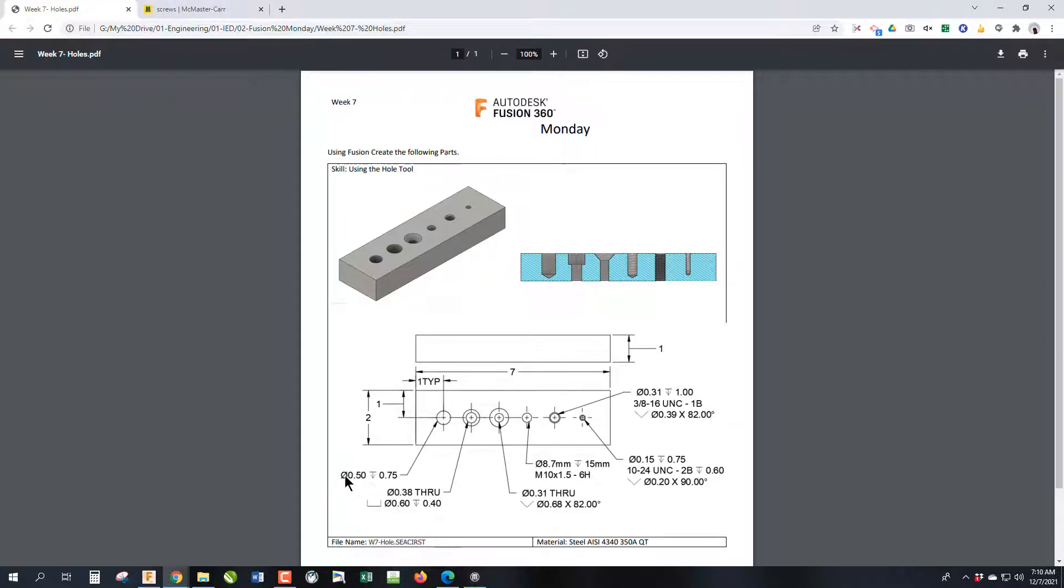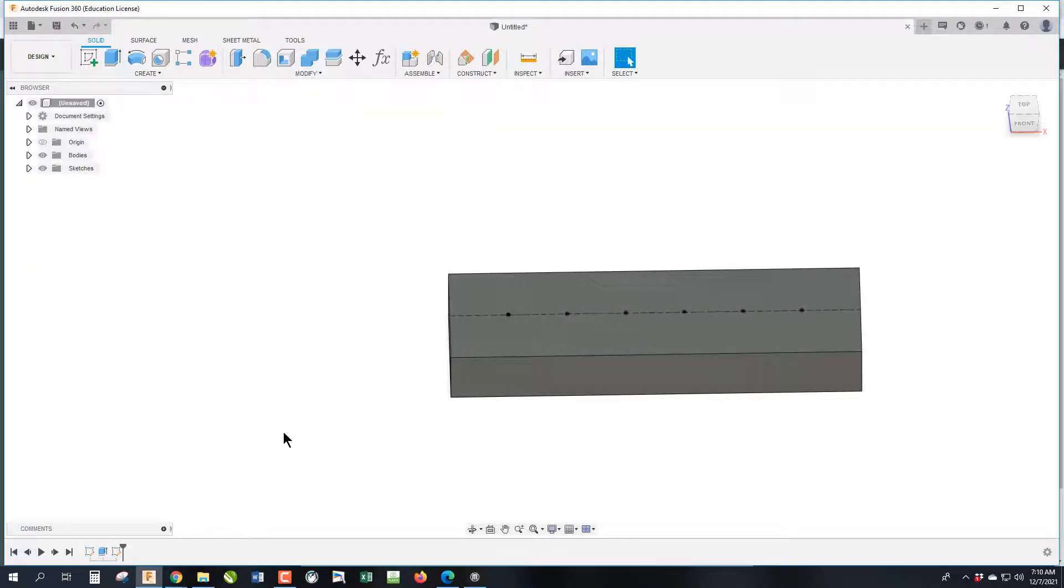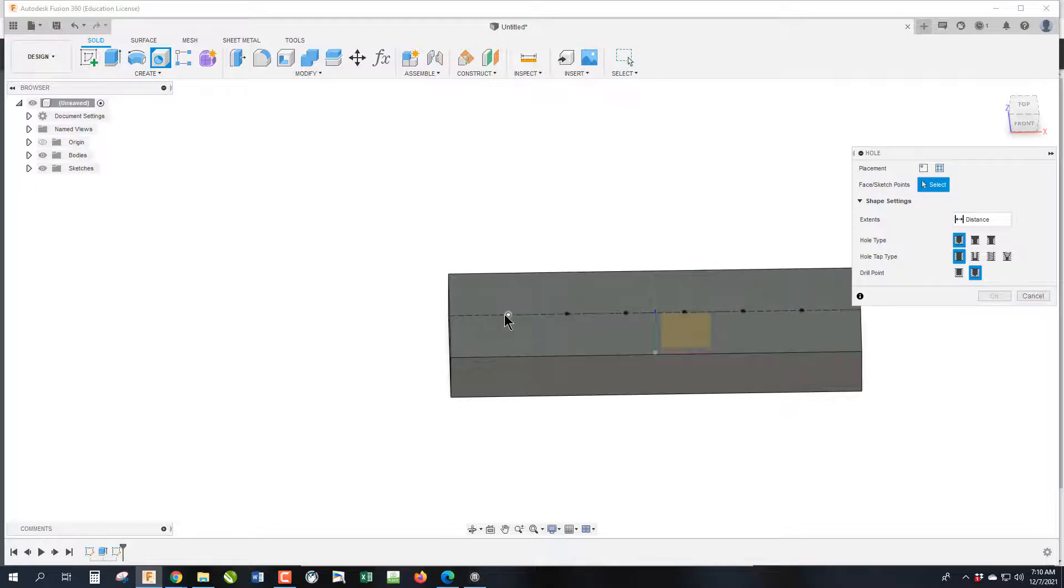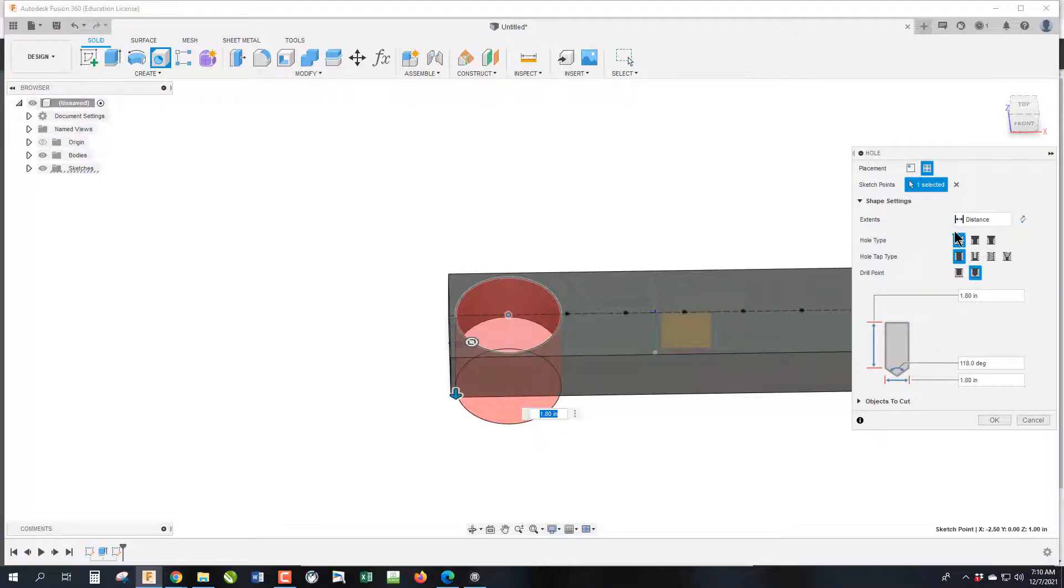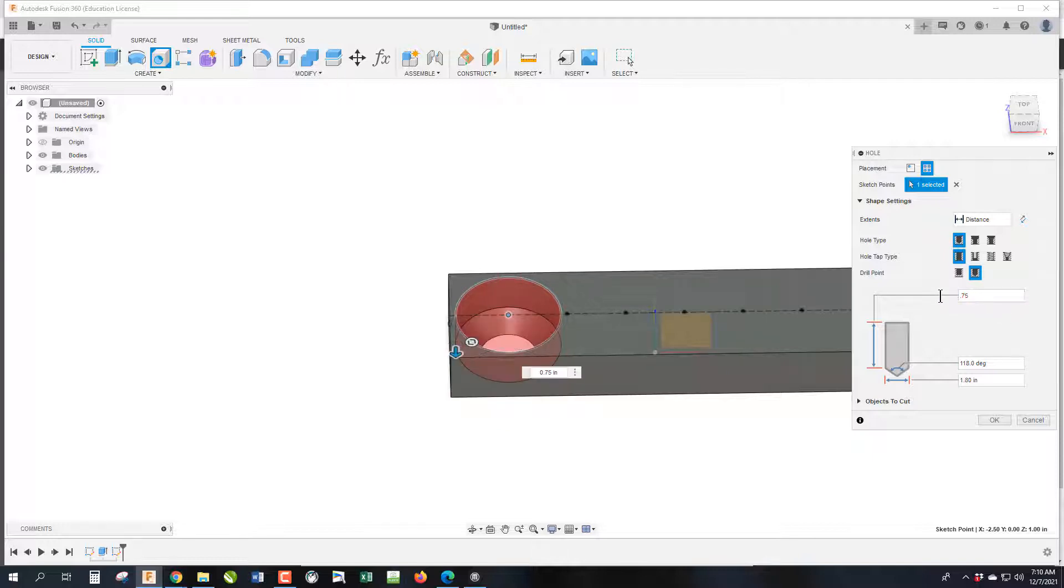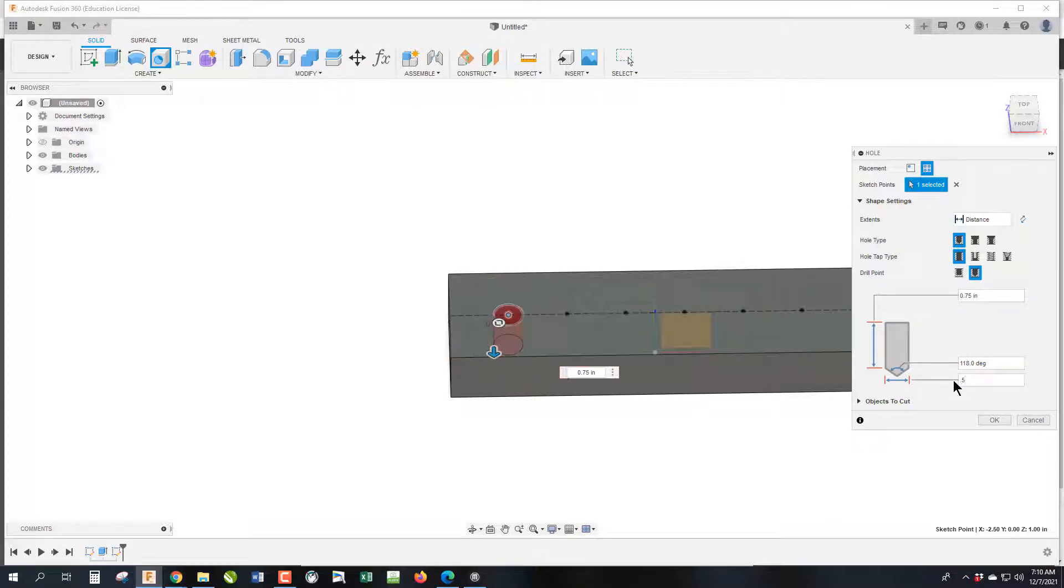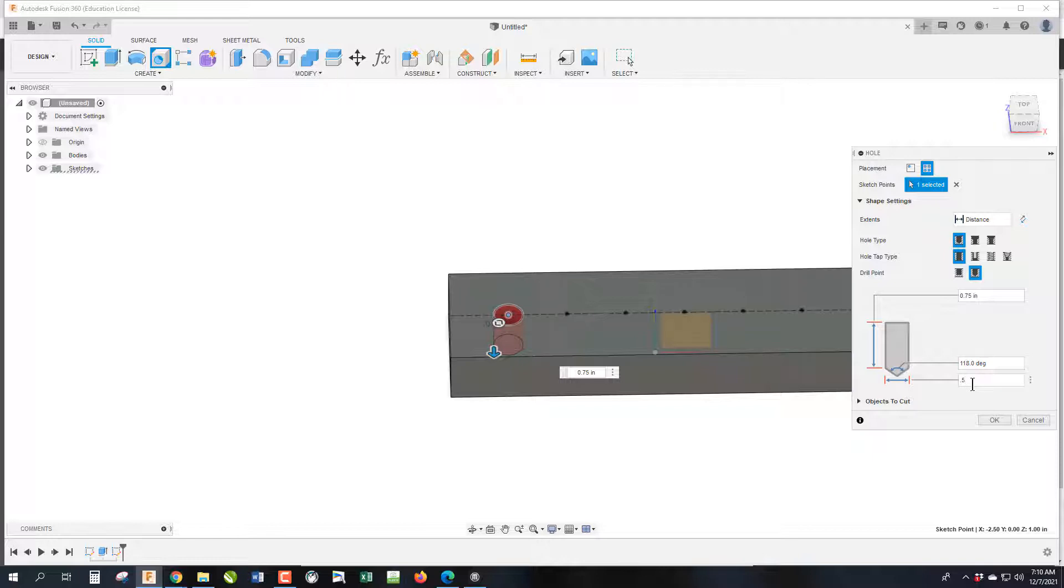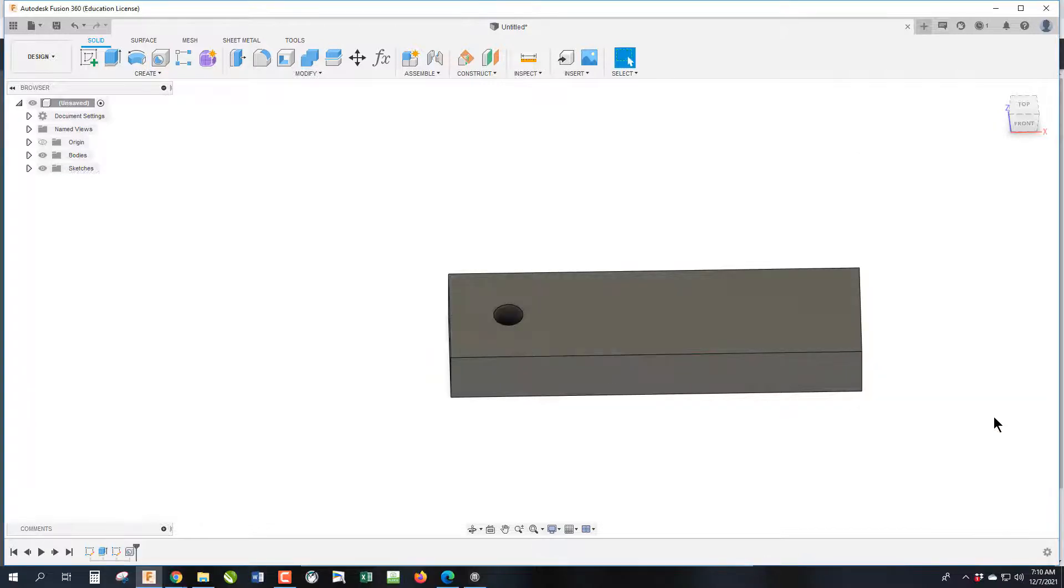This is important because if you make a flat bottom hole then it's got to be manufactured a different way at a higher cost versus just drilling it. So holes, the feature within Fusion, will automatically put in this tip angle at the bottom. So this one we're making a half inch diameter hole 3 quarters of an inch deep. And that means that is before the tip. So it's 3 quarters of an inch deep and then we add the tip. This symbol is diameter. And that means half inch diameter. And this down arrow means the depth.